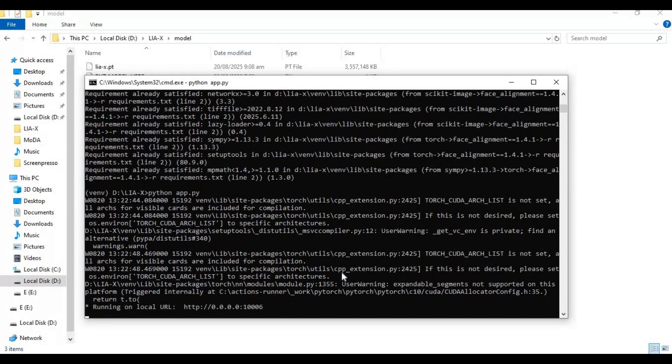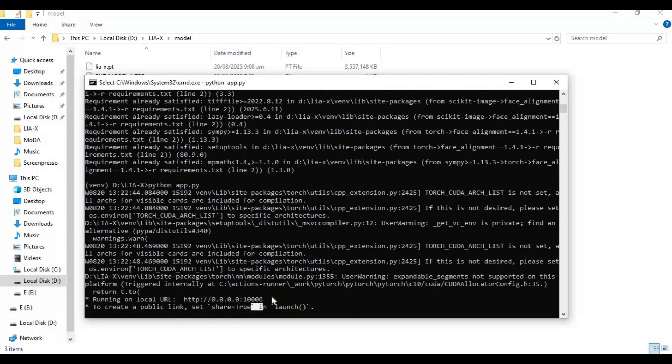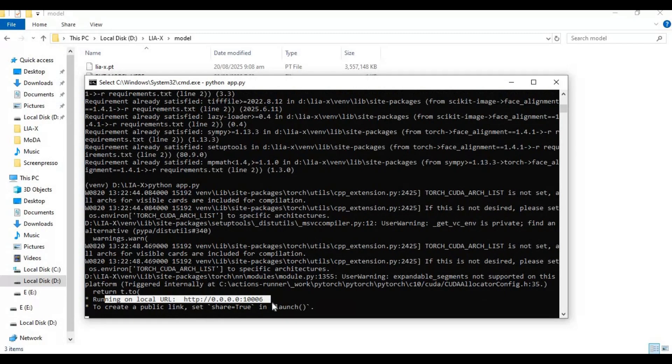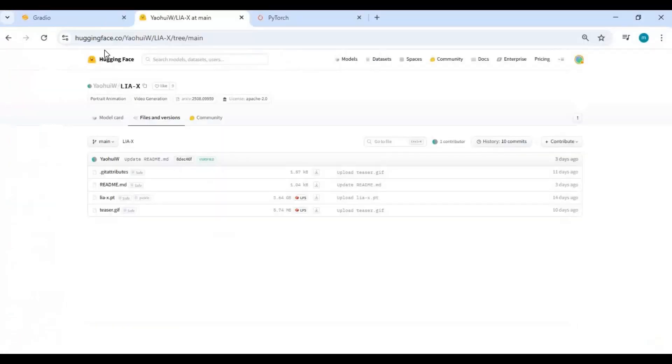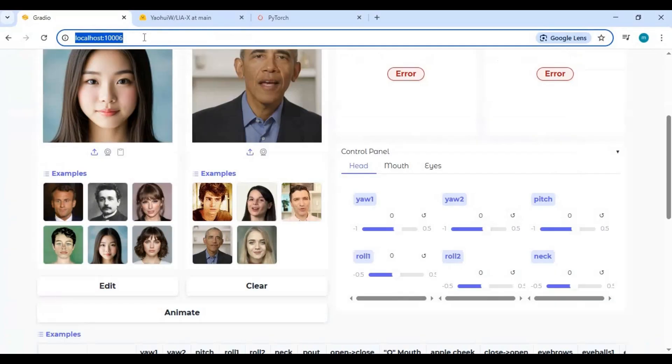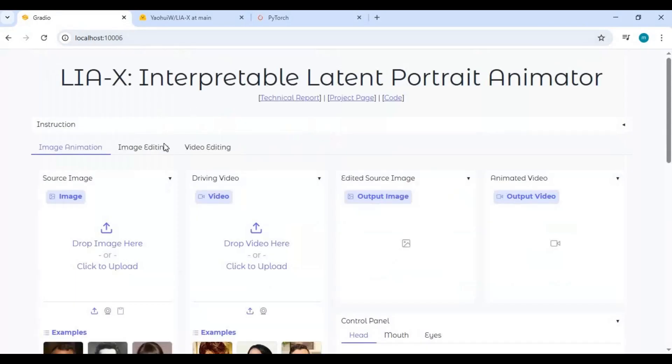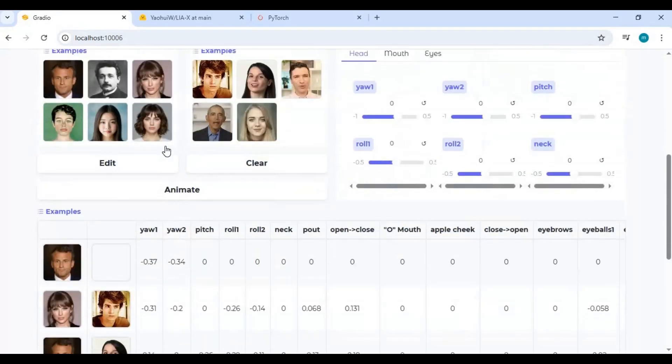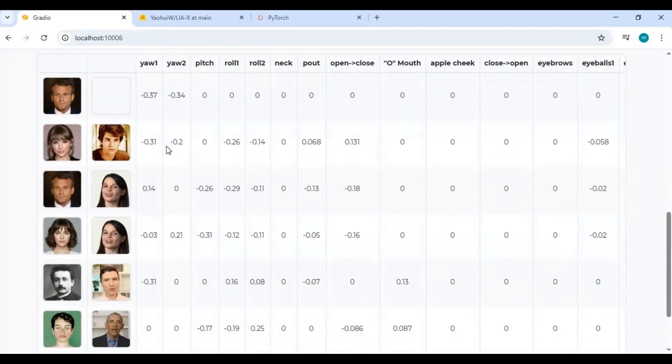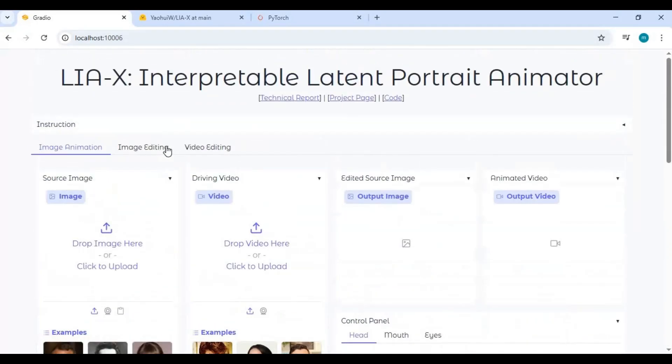When you see this URL, instead of this, put the URL I will put in the description to launch Liya. To run this again easily, make a batch file of this.